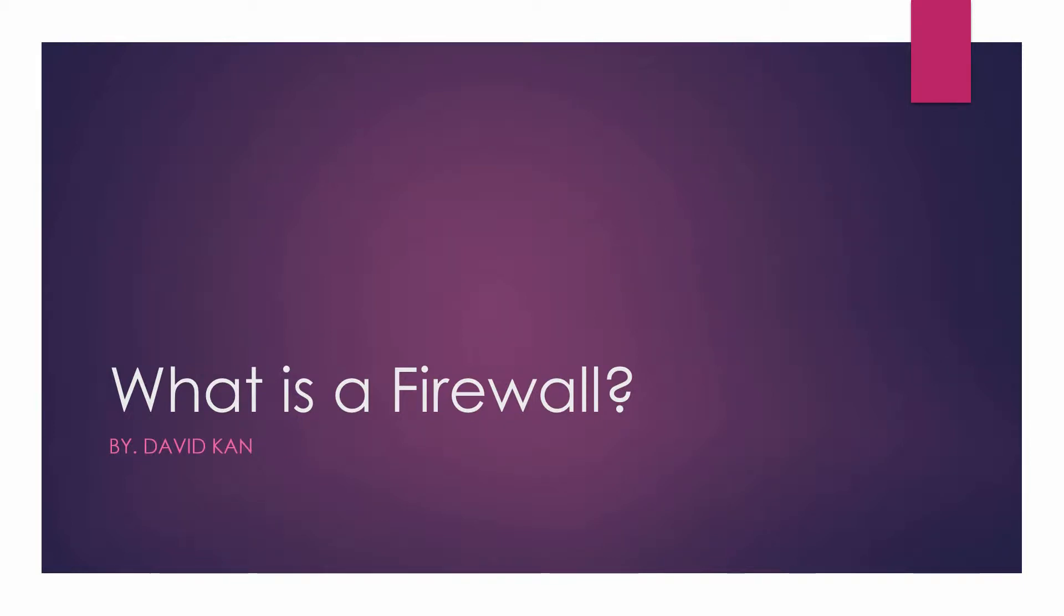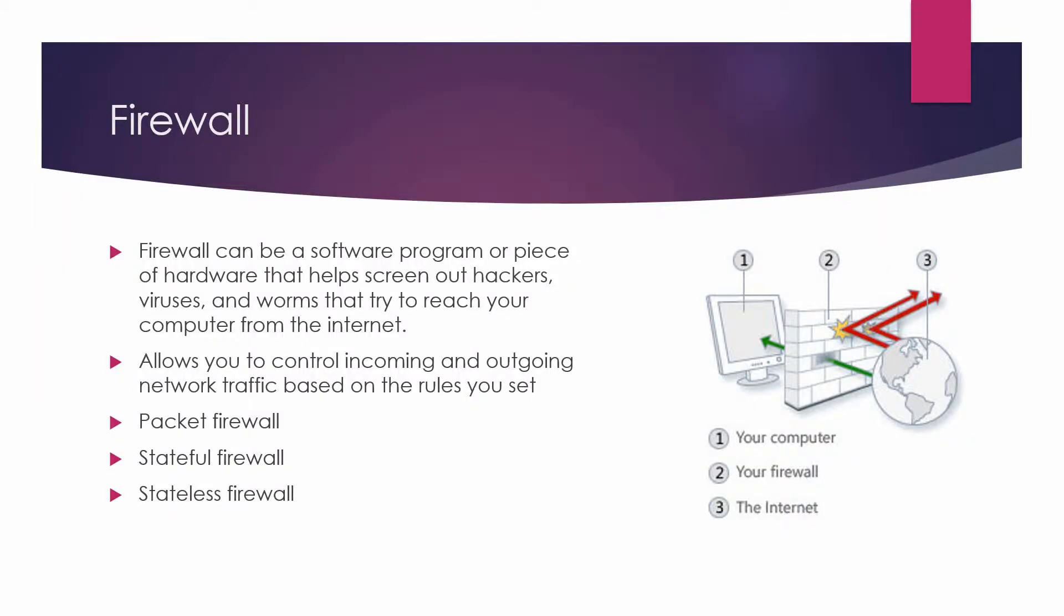For this lesson, we're going to cover what is a firewall. A firewall can be a software program or a piece of hardware that helps screen out hackers, viruses, and worms that try to reach your computer from the internet.